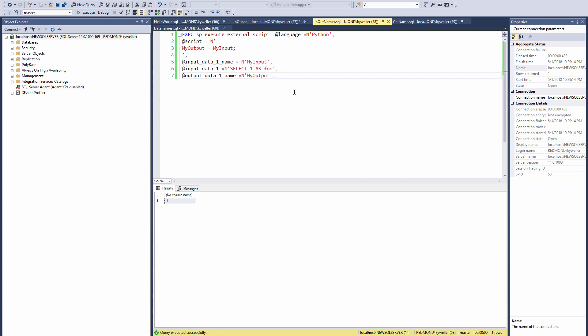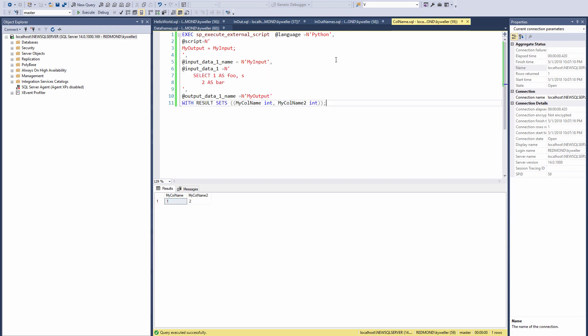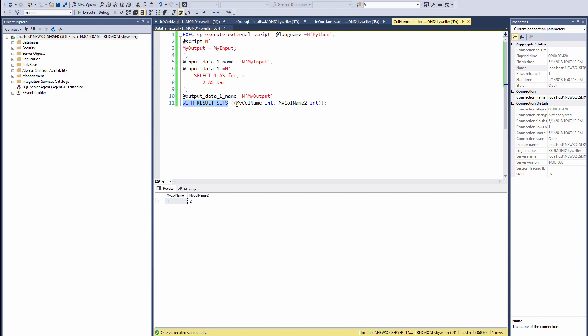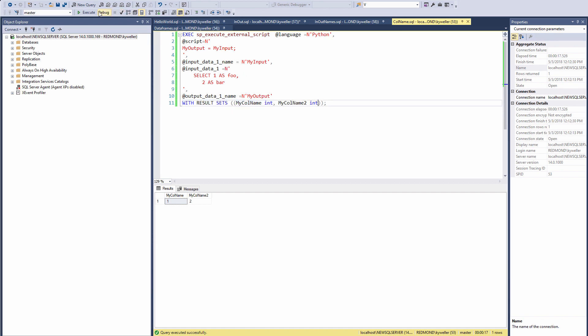Have you noticed how each of these examples returns a result with no column name? You can specify a name for the columns that are returned by adding this to the end of the statement. With results sets, which is a comma separated list of column names and their data types.